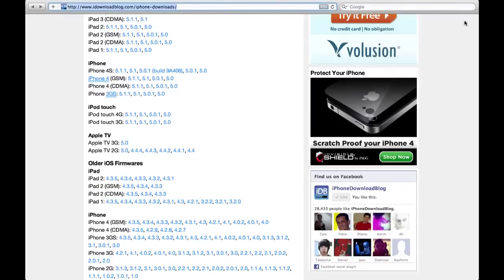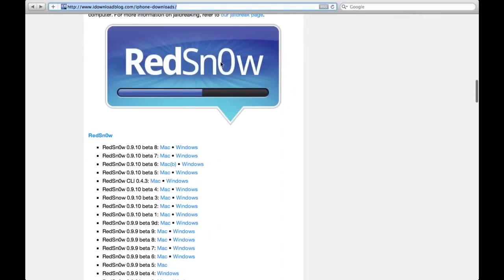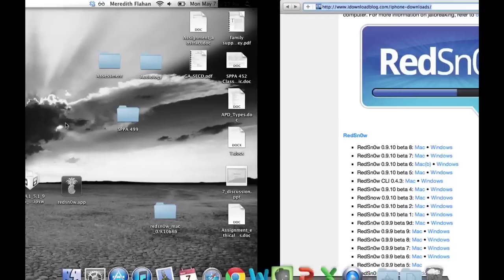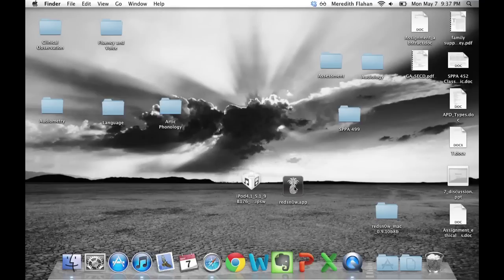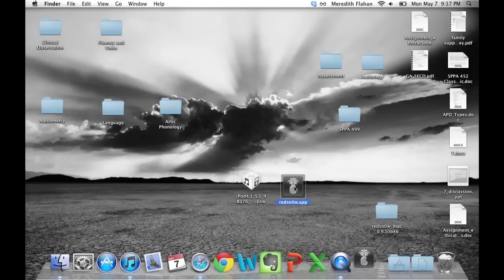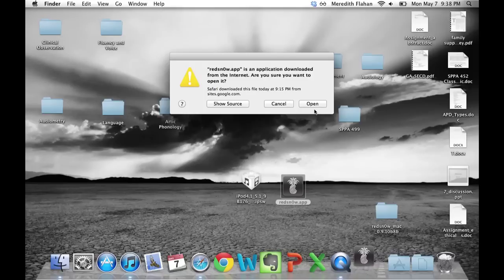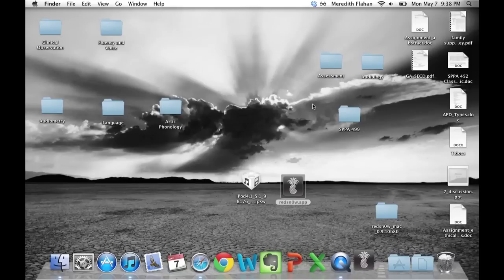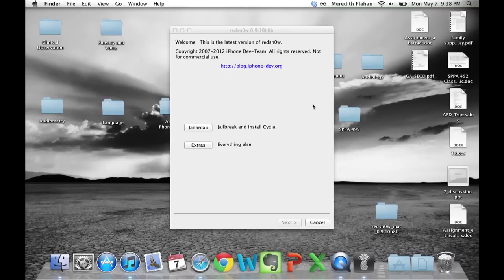The newest version of RedSnow currently doesn't support 5.1.1, so download the beta 8 version for Mac or Windows. I've already downloaded it to my desktop. Go ahead and open RedSnow. It might be in a folder, so either move it to your desktop or just open it from the folder.